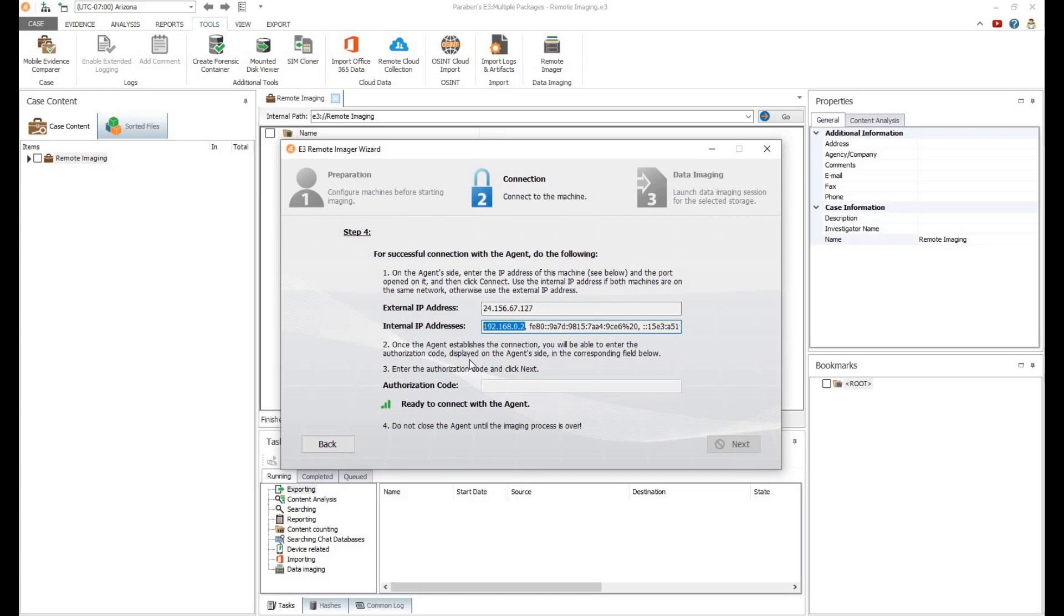Once the Remote Imager Wizard and the Remote Imager Agent establish an initial connection, the agent will provide an authorization code. Input this code into the Remote Imager Wizard and click Next.